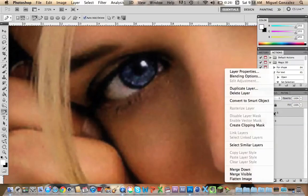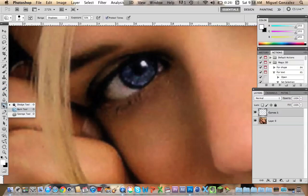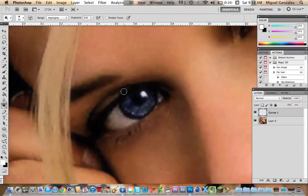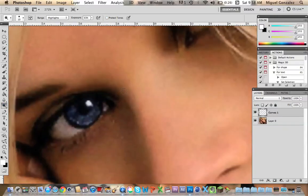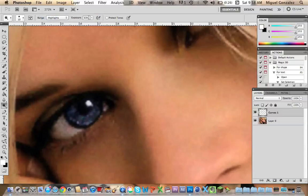Okay, now we're going to choose two things. I'm going to choose first the dodge tool and make sure the range is in highlights and the exposure about 60%. Now start brushing the inside of the eye.